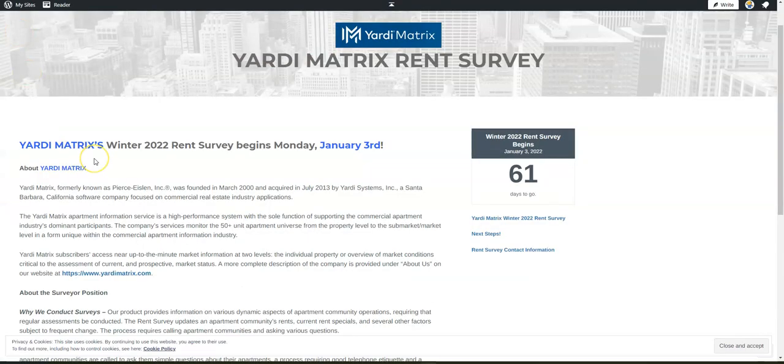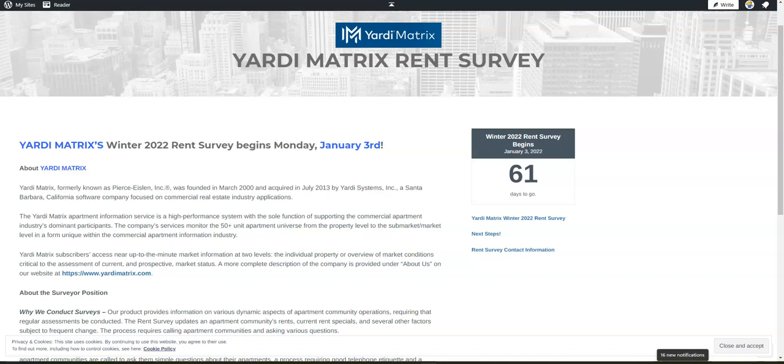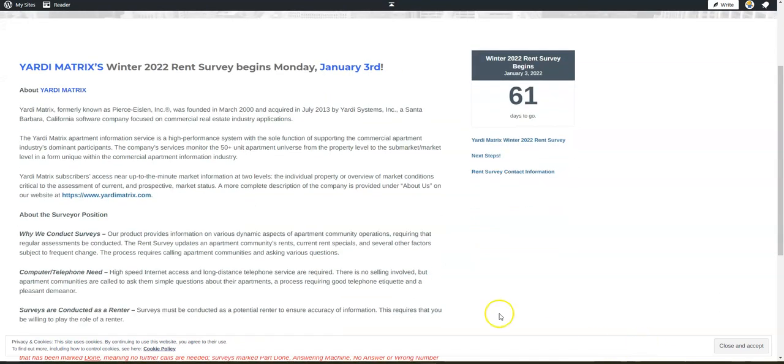Now this is the job that I wanted to share with you. It comes from Yardi Matrix, and they are now hiring for their winter campaign for rent surveyors to work from home. This is a unique work-at-home job because they allow you to have background noise and you don't have to have any previous experience.